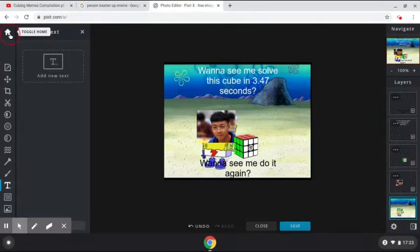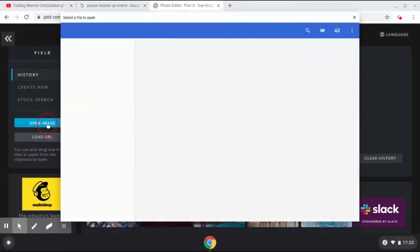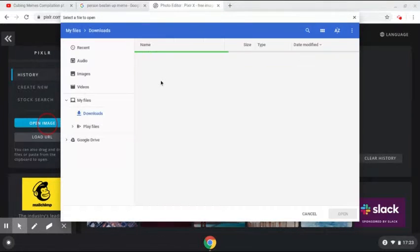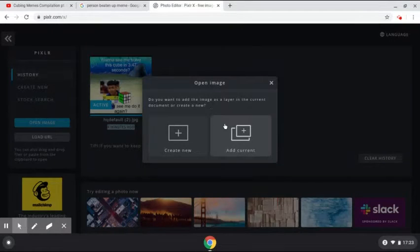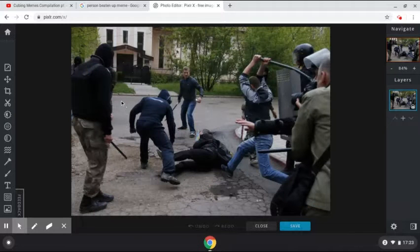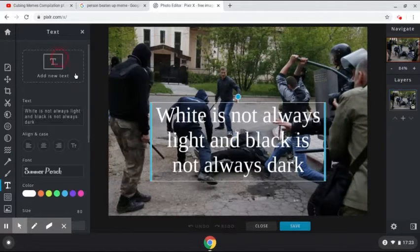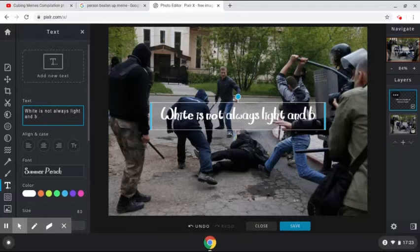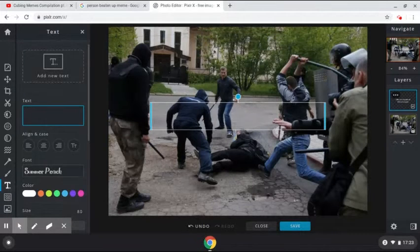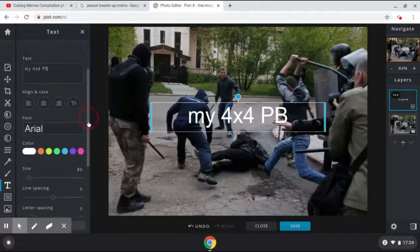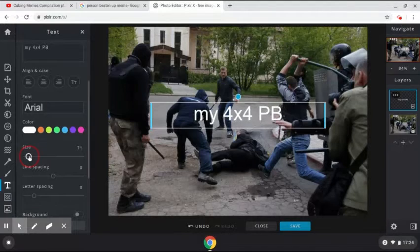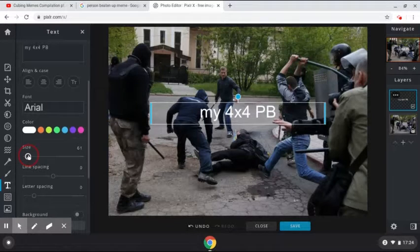Now I'm going to go to PixlrX, open image, and select this one. I'm going to create new. So I got this meme, and I'm going to be adding a bunch of text. The first one I'm going to be adding is "my 4x4 PB" — the 4x4 PB is basically the person getting beaten up. I want to reduce the size to about here.